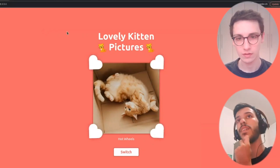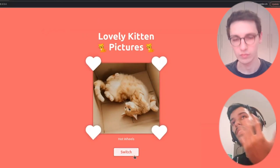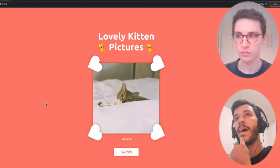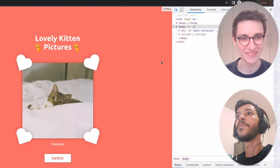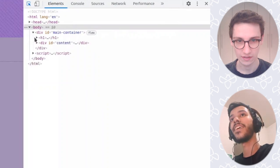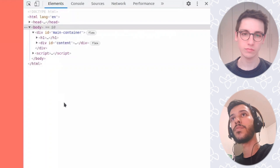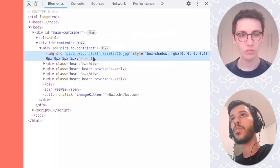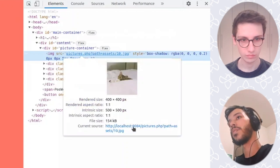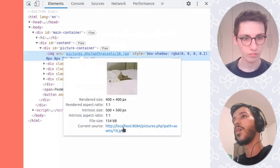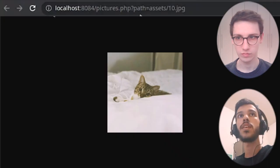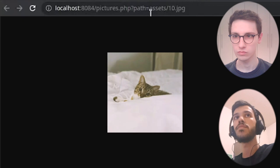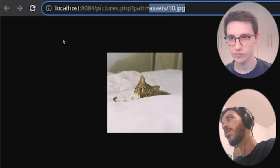First of all, when we access the page, everyone is going to see all these kitten pictures with their names and they're very cute. When we look at the source code of the page and go to the picture, we can see that it's being loaded by a PHP endpoint called pictures.php. This endpoint has a query parameter called 'path' which receives as its value a path to the image that is going to be loaded.